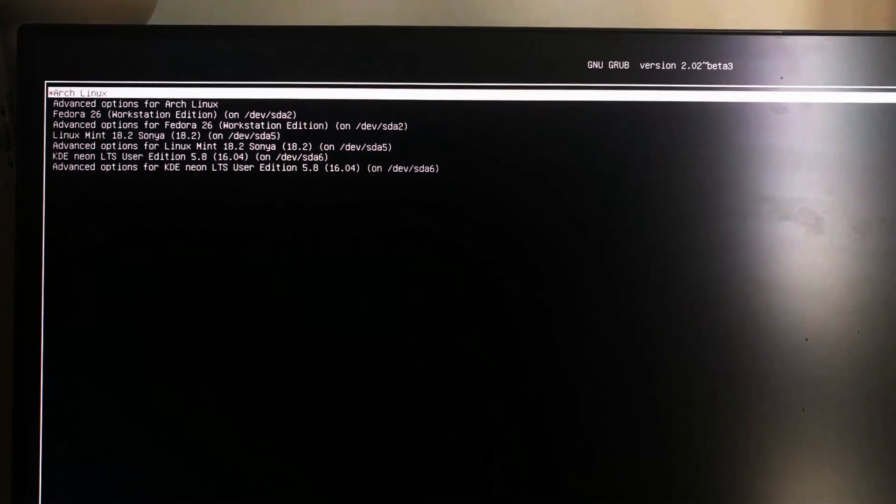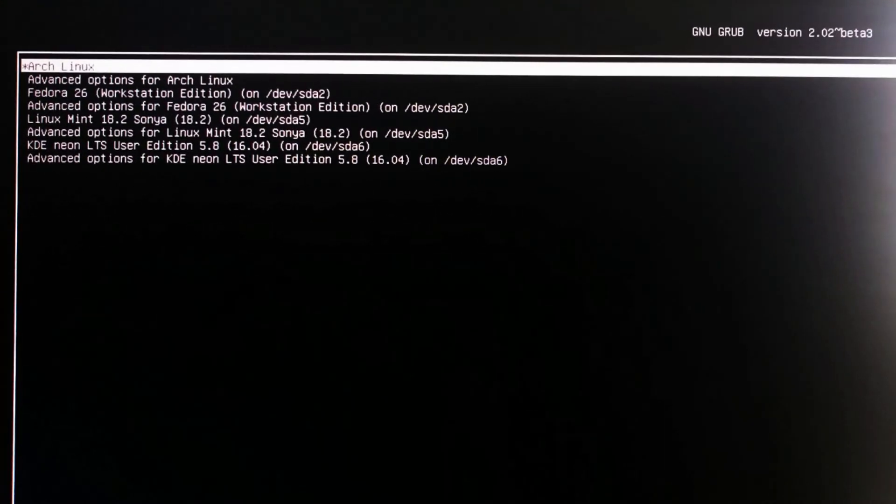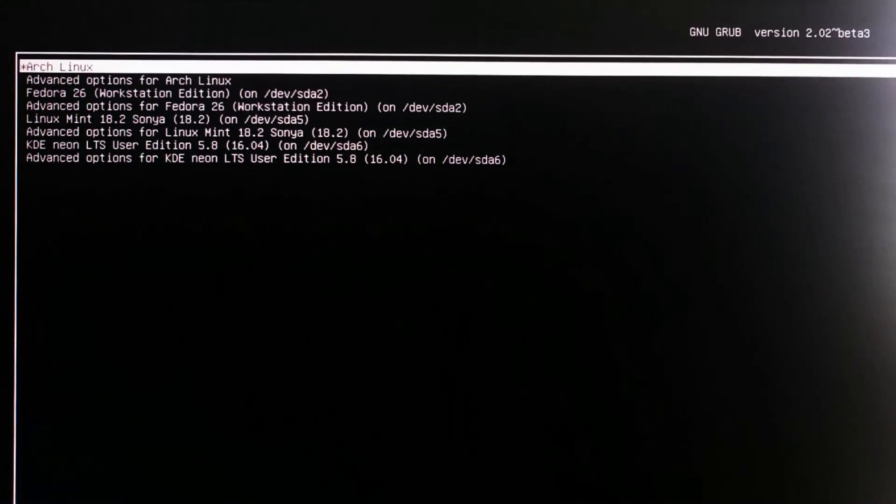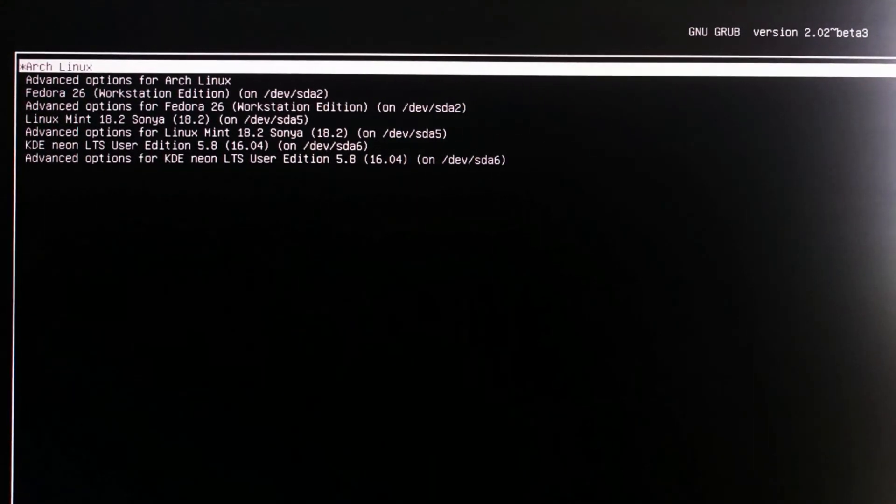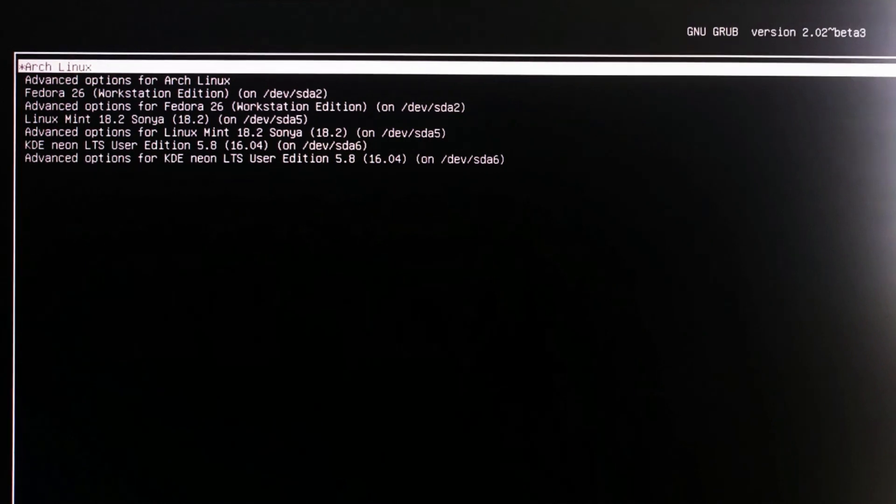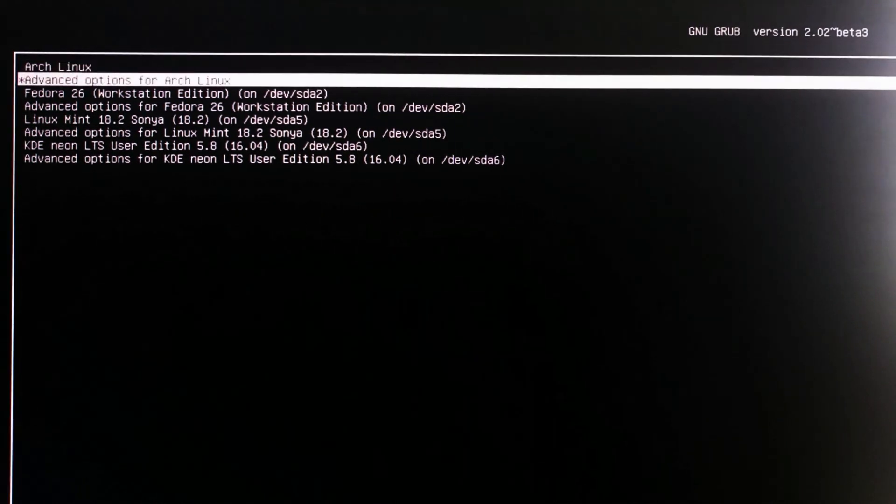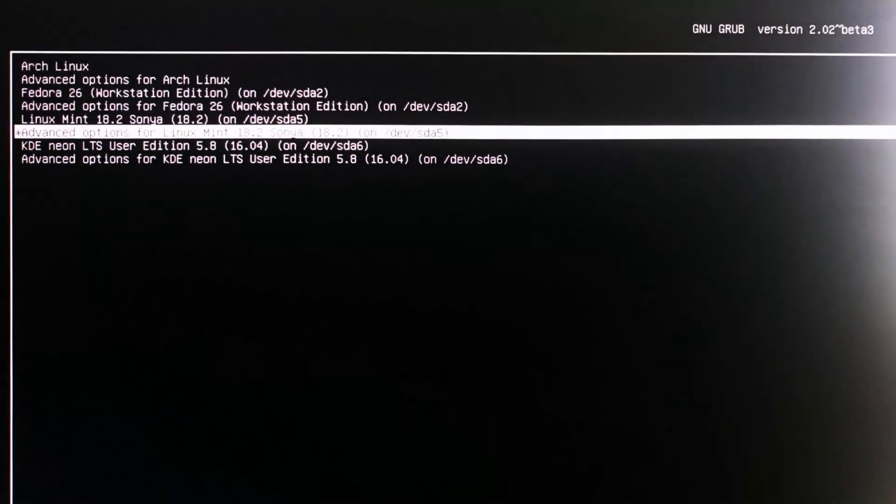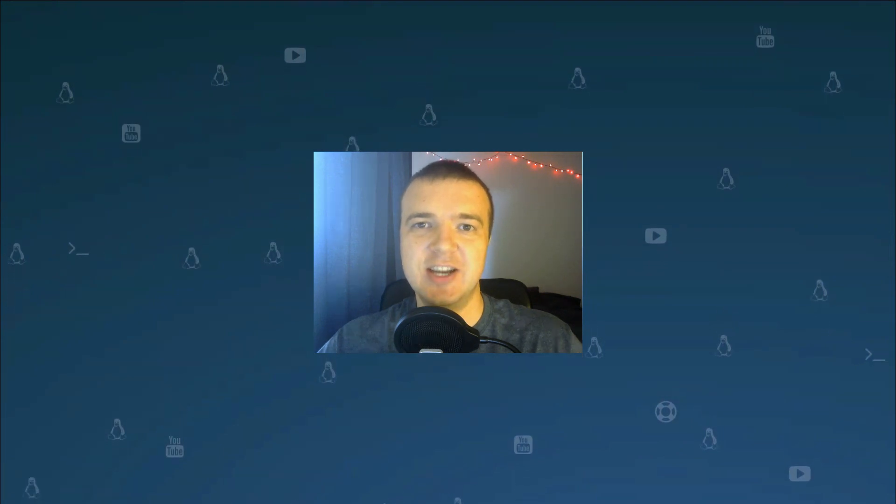I also installed Fedora 26 and KDE Neon along with my Arch Linux system. I updated GRUB this way and now I can boot into any of these systems if I want. I hope this quick video was helpful. I would appreciate if you liked and shared this video. Thank you for watching!